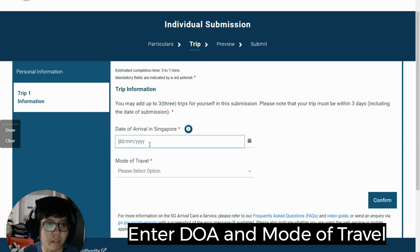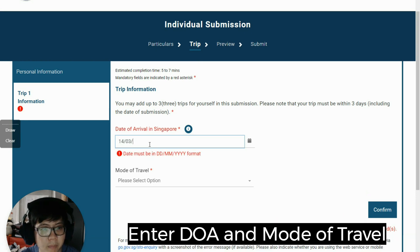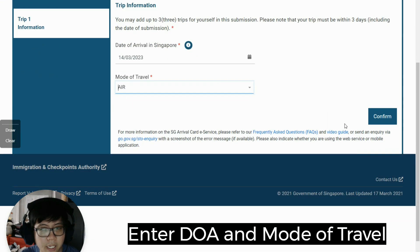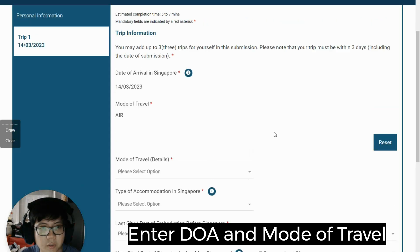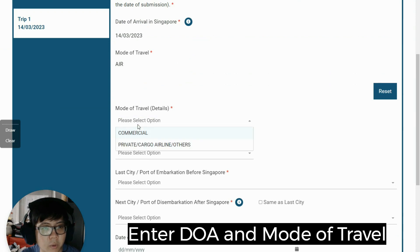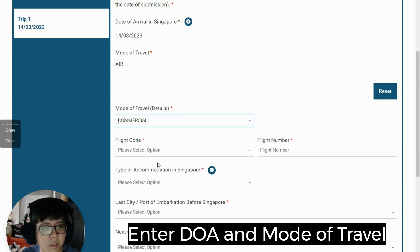The date of arrival is the date the person will arrive in Singapore. In my case, it will be 14th March 2023. For the mode of travel, she is traveling by air — commercial flight. Definitely not private, cargo, or others. So she is under commercial.